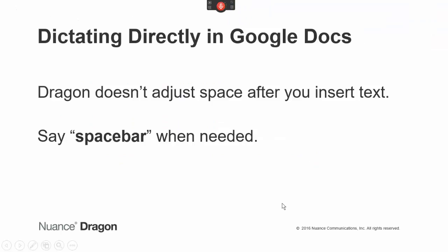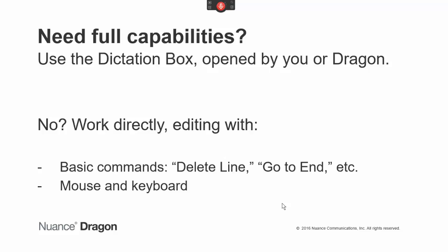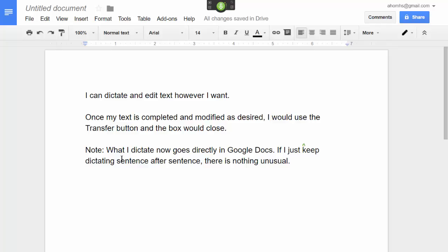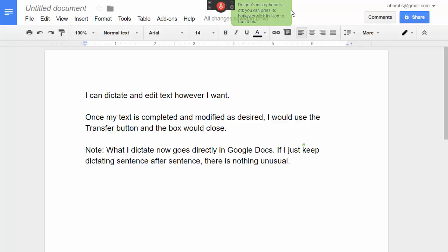This may be all you need. If you do need to modify text, use mouse and keyboard, or generic commands, since commands that quote specific words cannot work. Take a look: 'Insert before Google Docs. Delete Google Docs. Insert after Google Docs.' Microphone off. These commands aren't executed here.